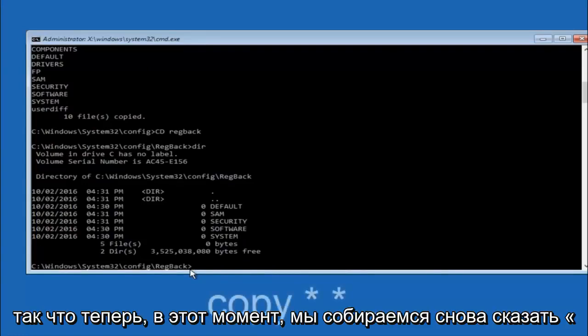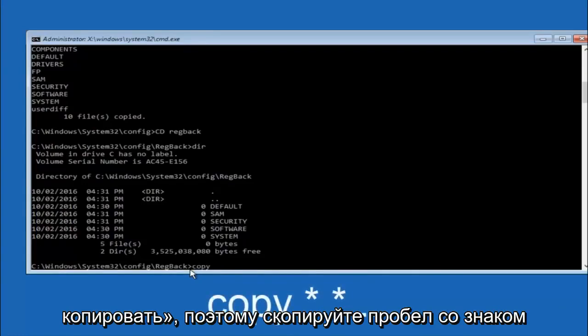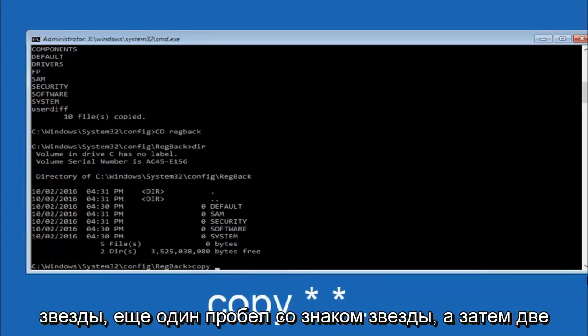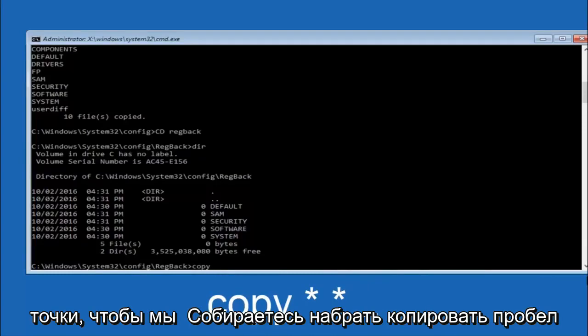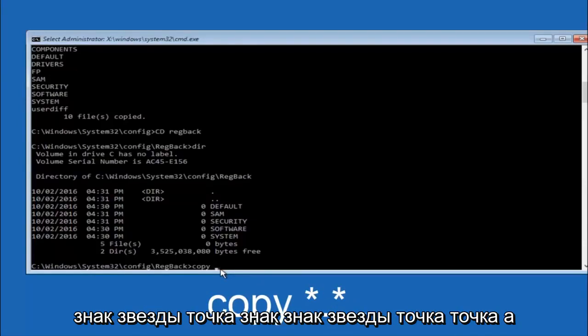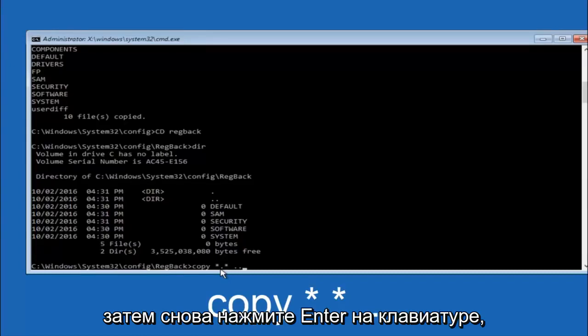So now at this point we're going to type copy again. So copy, space, star sign, dot, another star sign, space, and then two dots. So we're going to type copy, space, star sign, dot, star sign, dot dot. And then hit enter on your keyboard again.